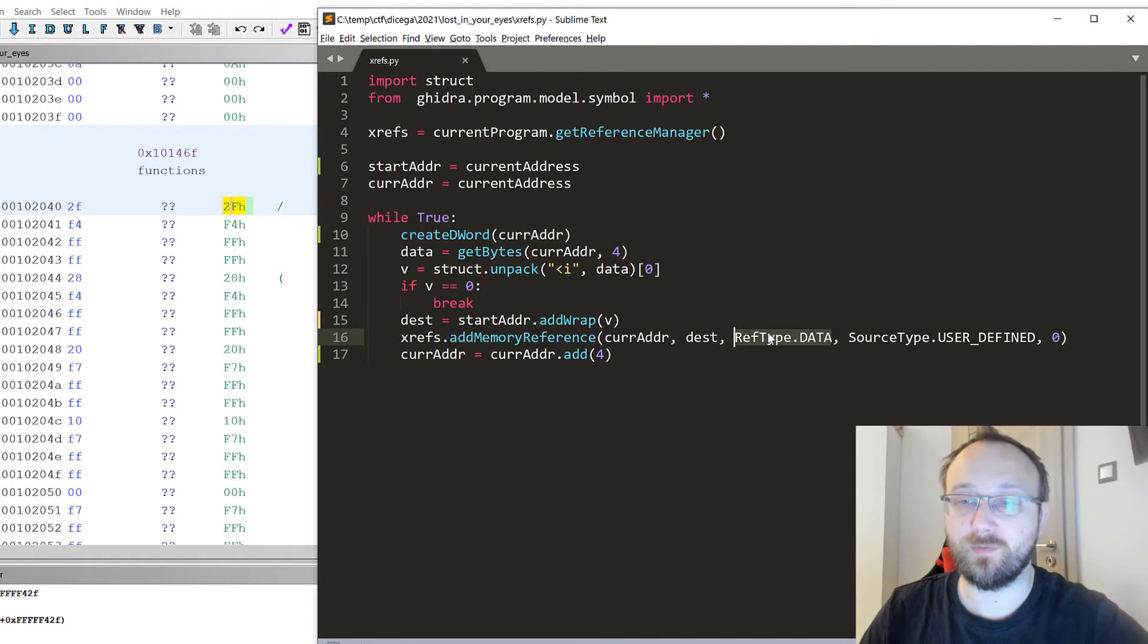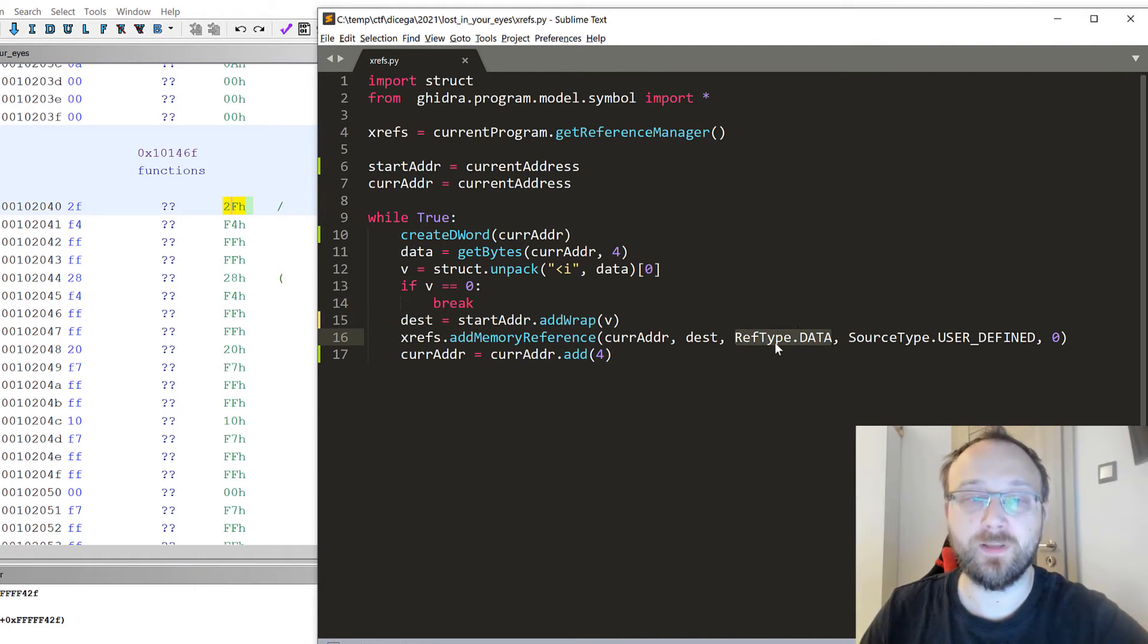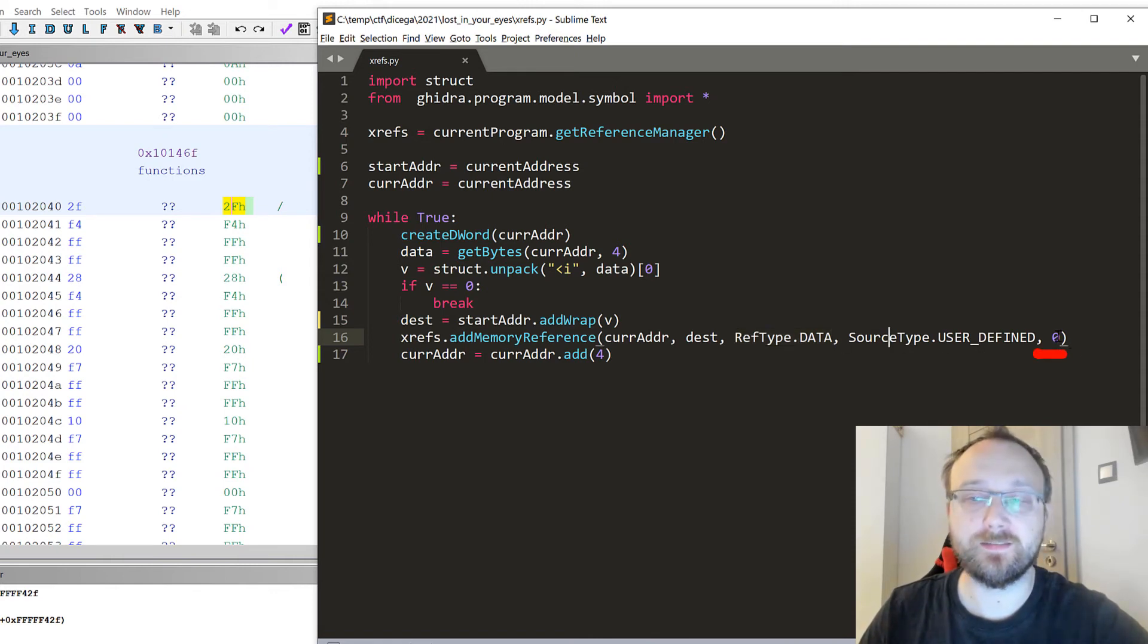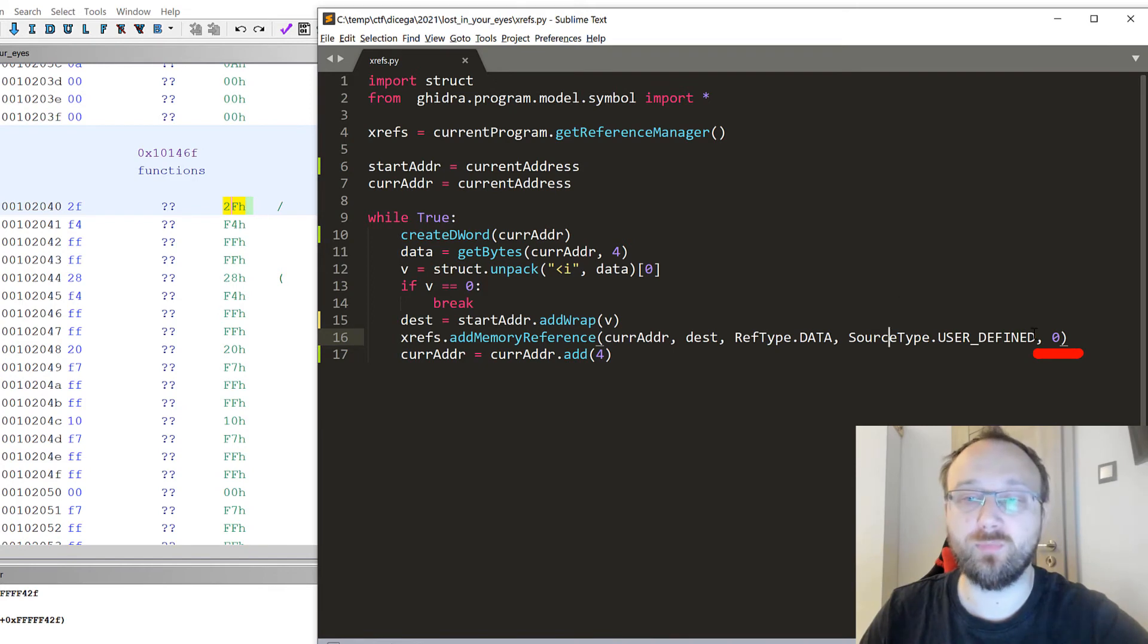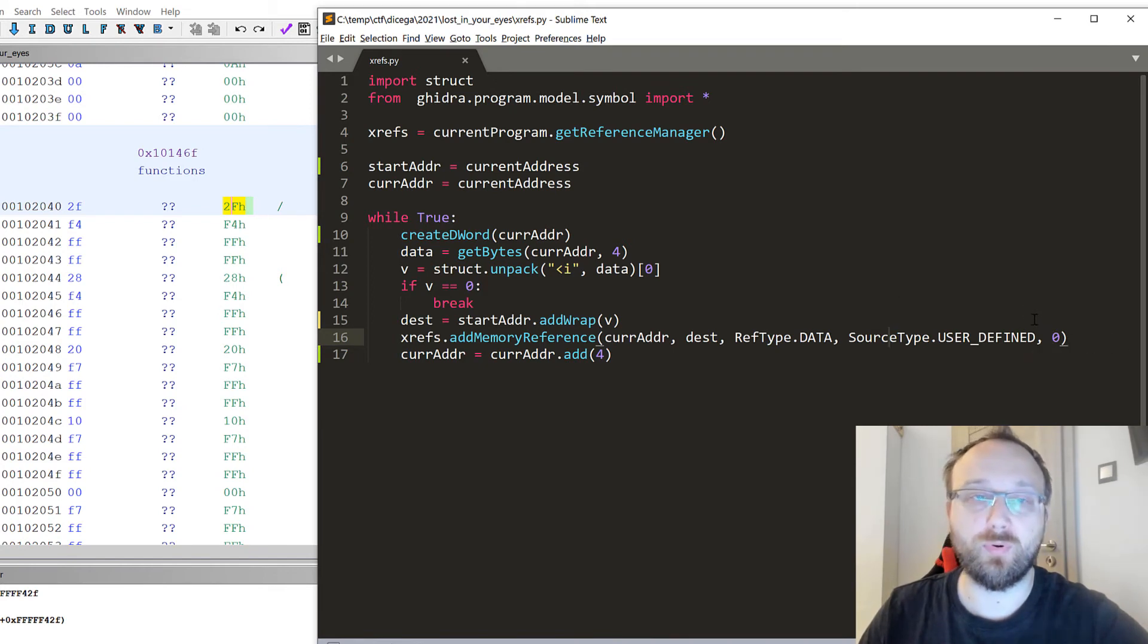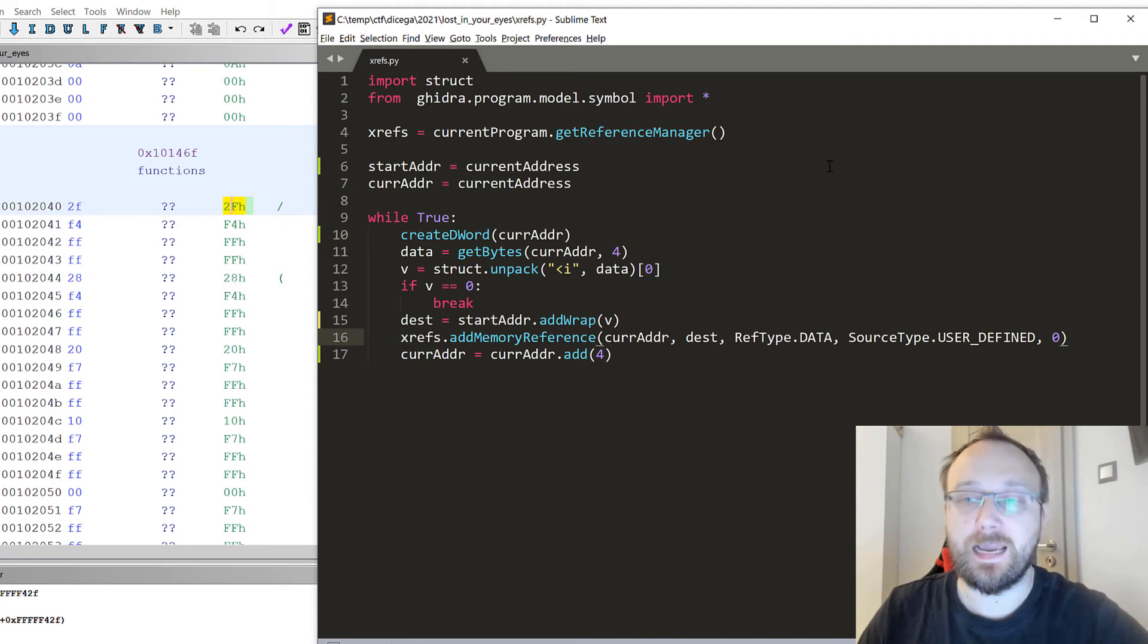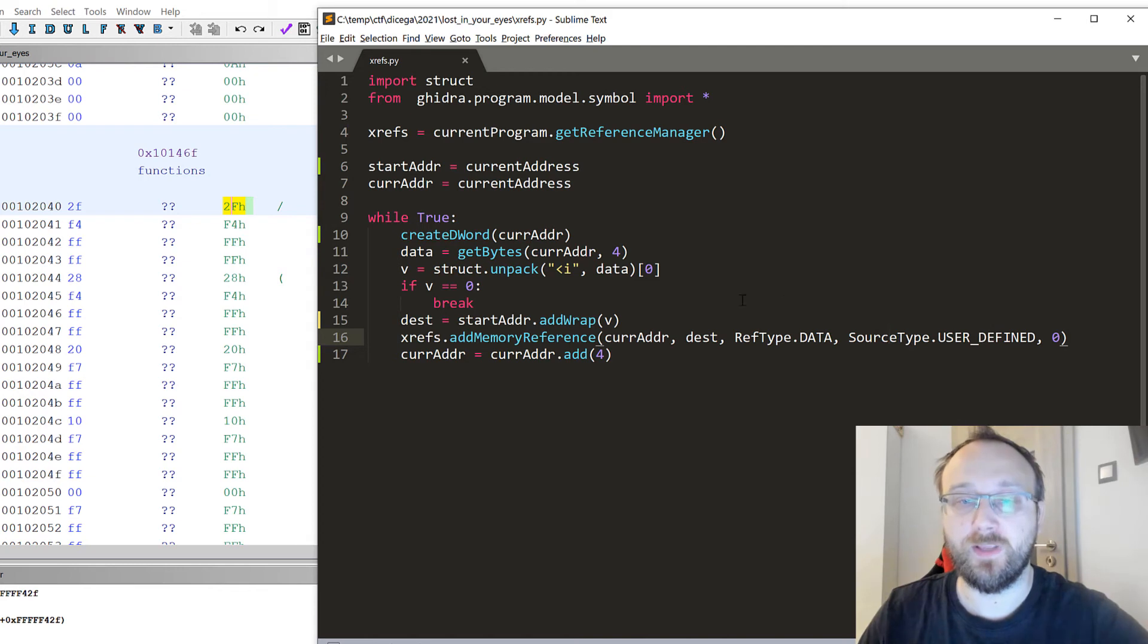We pass some additional enum values. The reference type is data and the source is user defined. This is the index. If we have multiple references we can point out at what index our reference will be added, but I guess most cases it will be zero.